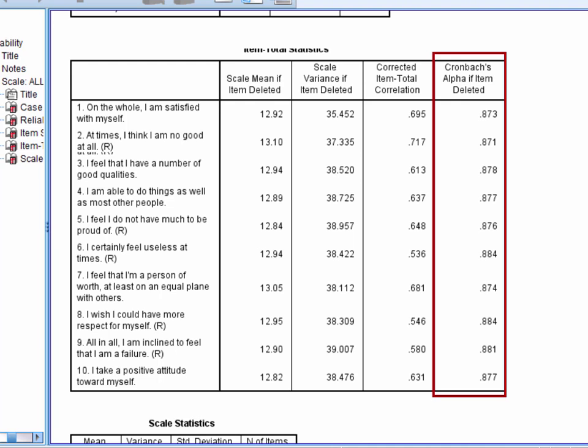When looking at this column you're scanning for any values that are substantially higher than Cronbach's alpha for the full measure. In this case removing an item wouldn't improve alpha which is already 0.888 substantially.